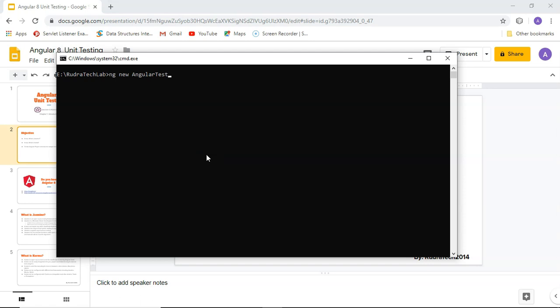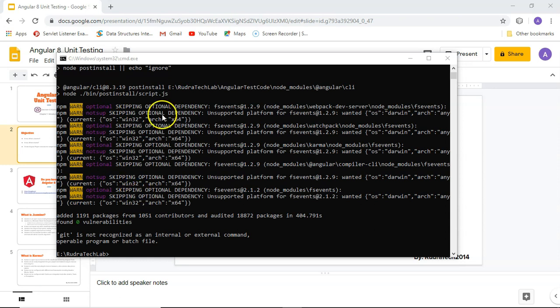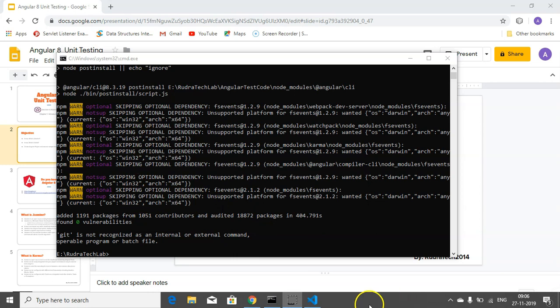So here I'm going to create a new project using the Angular CLI command 'ng new'. I'm going to name it 'angular-test'. So the project is created and I'm going to open this project in Visual Studio Code.